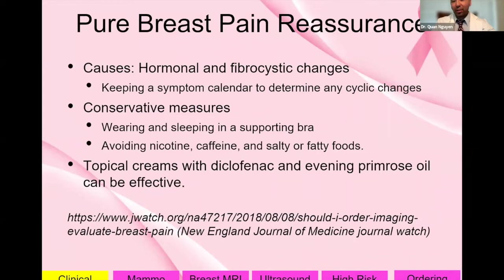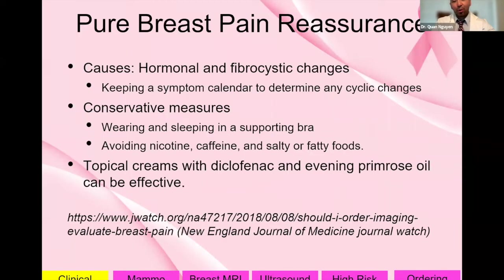If the patient just has breast pain with no other symptoms, reassurance is very important. Explain what can cause it: hormonal and fibrocystic changes. Conservative measures can help — wearing and sleeping in a supporting bra, avoiding nicotine, caffeine, and salty or fatty foods. Topical creams with diclofenac and evening primrose oil may also be effective.